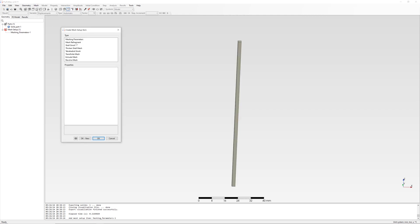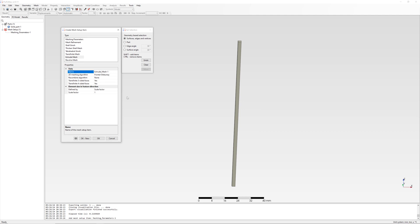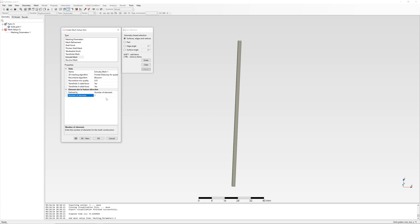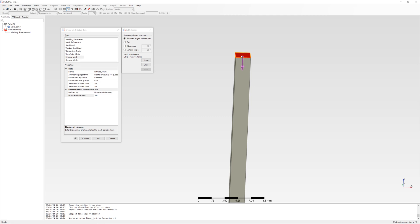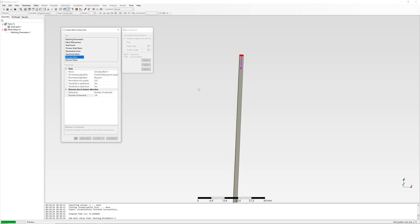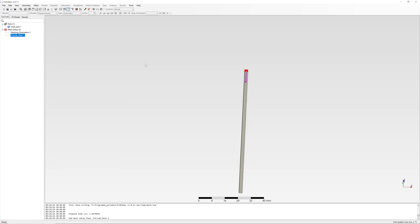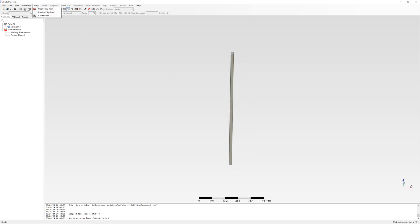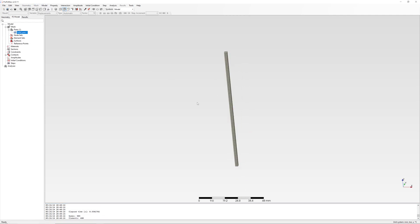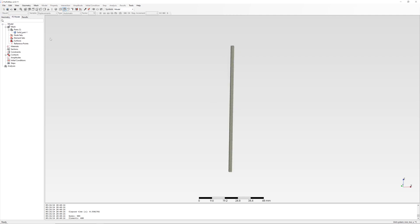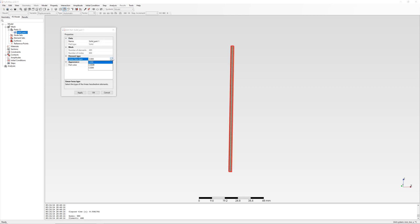Extrude mesh parameter: frontal Delaunay for quads and recombine algorithm Blossom, number of elements 100. Create mesh. Important to use C3D8I elements in this case.